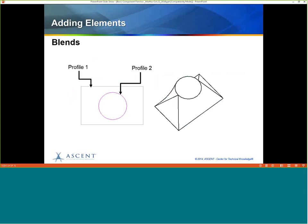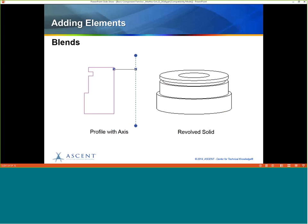Another option is called a Blend — it's made up of two profiles. You have one profile at one level and another profile at a different height. When you create them, it automatically brings in all the forms needed to transition from one to the other. You can also modify where these intersect. It's a very powerful tool.